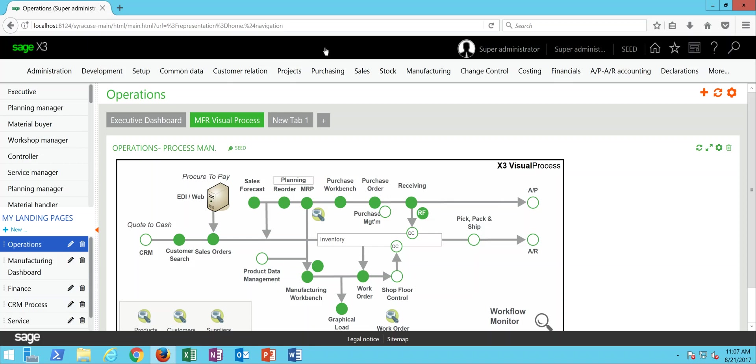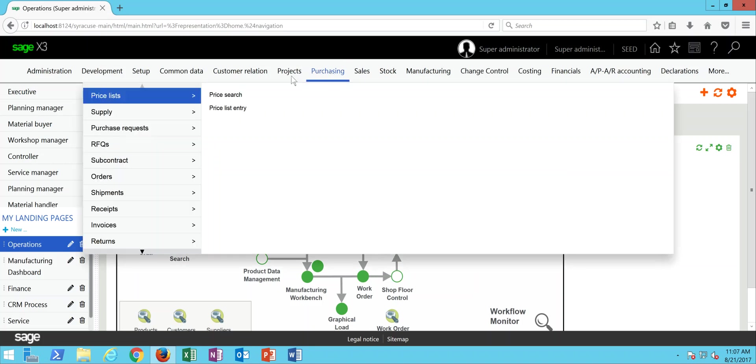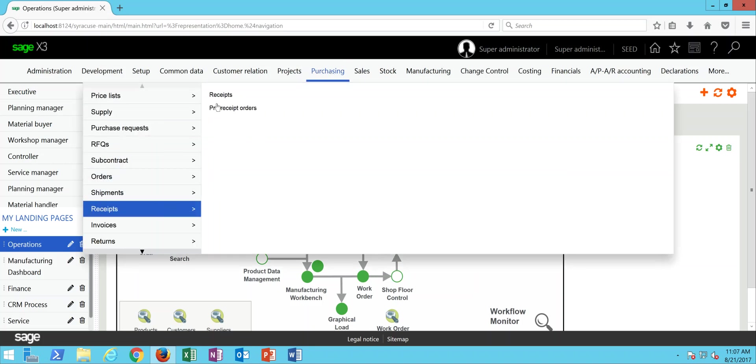Alright, so to do this, let's start by entering in a purchase receipt. We can come under Purchasing, Receipts, then Receipts.